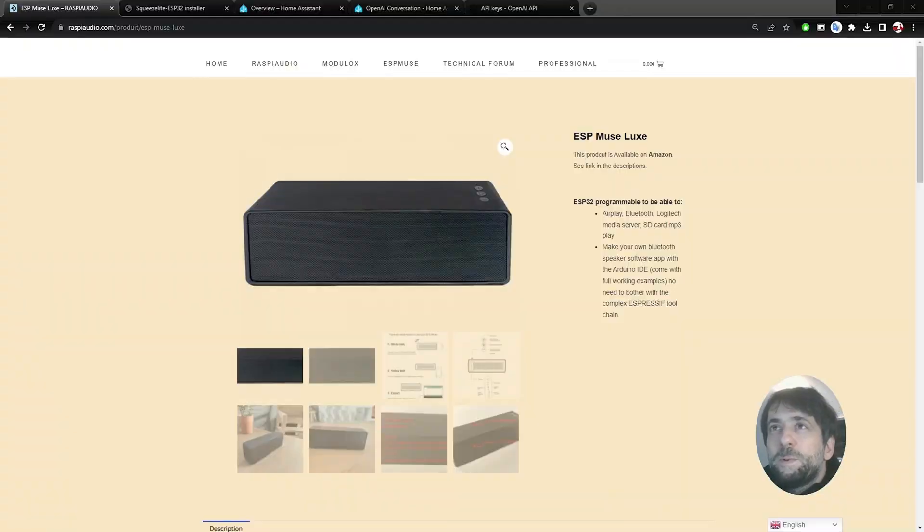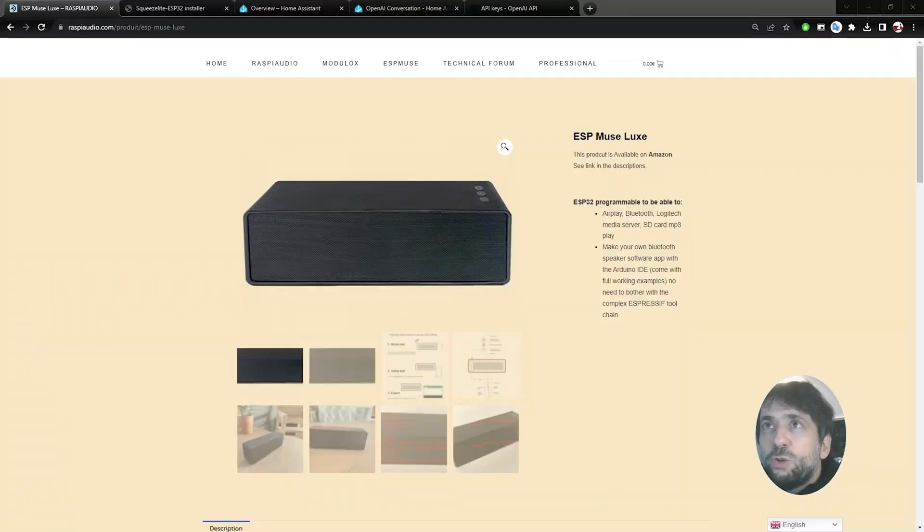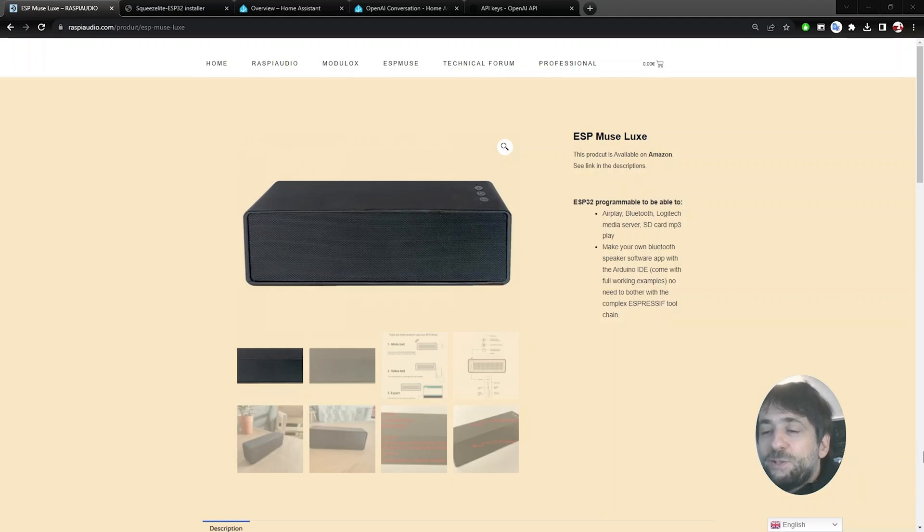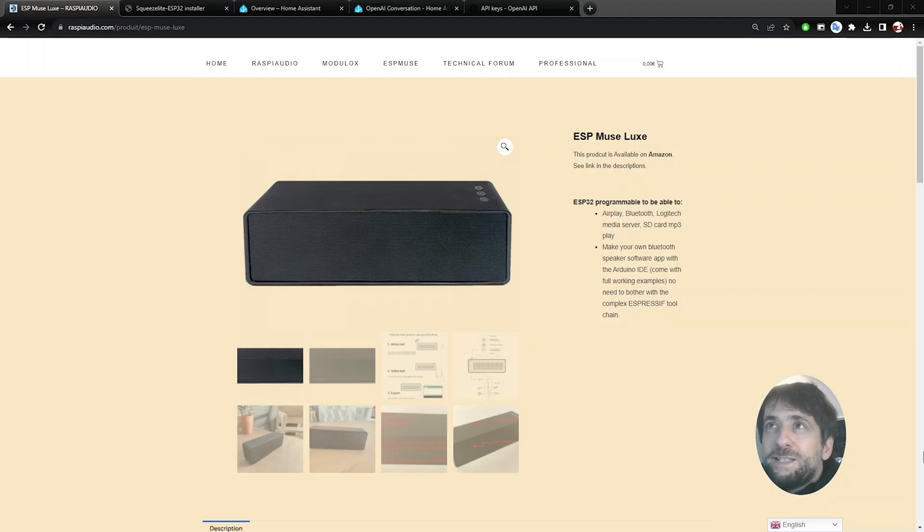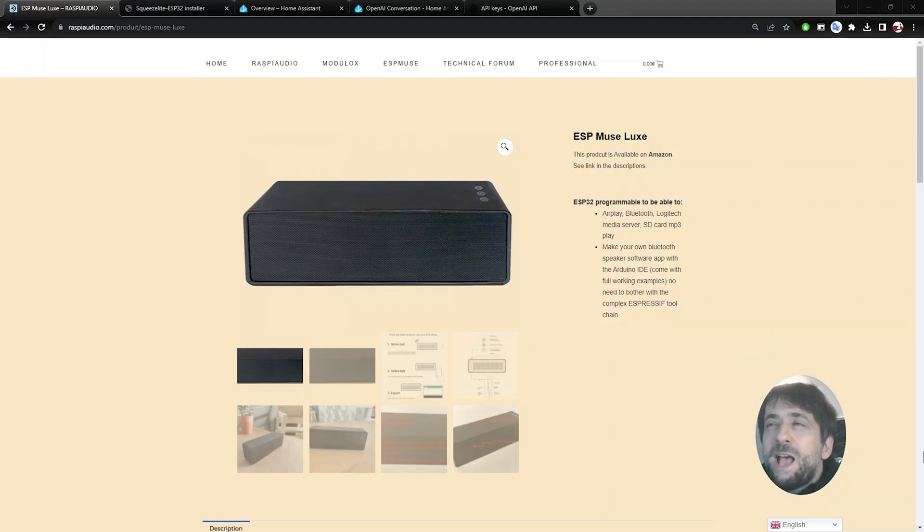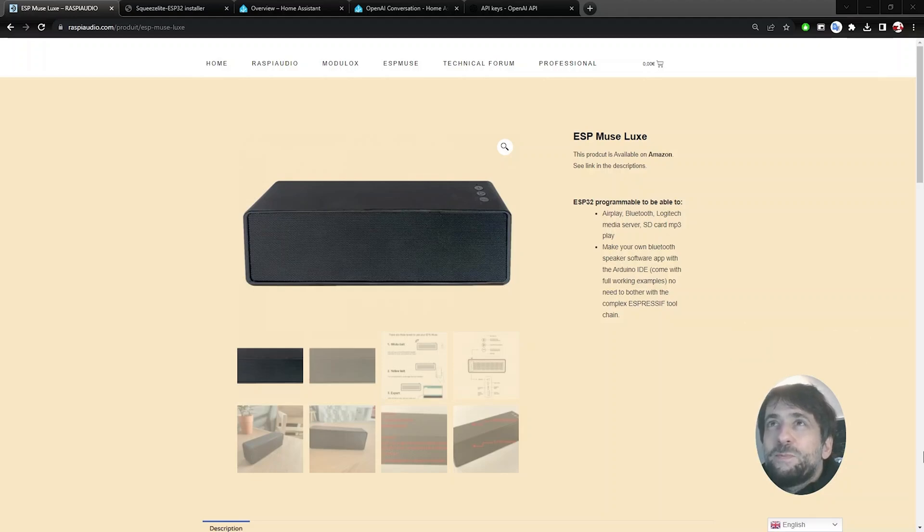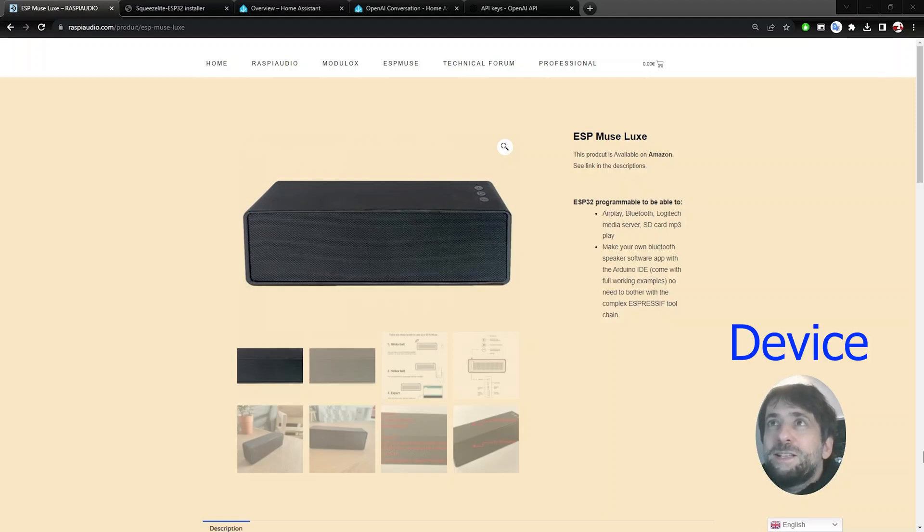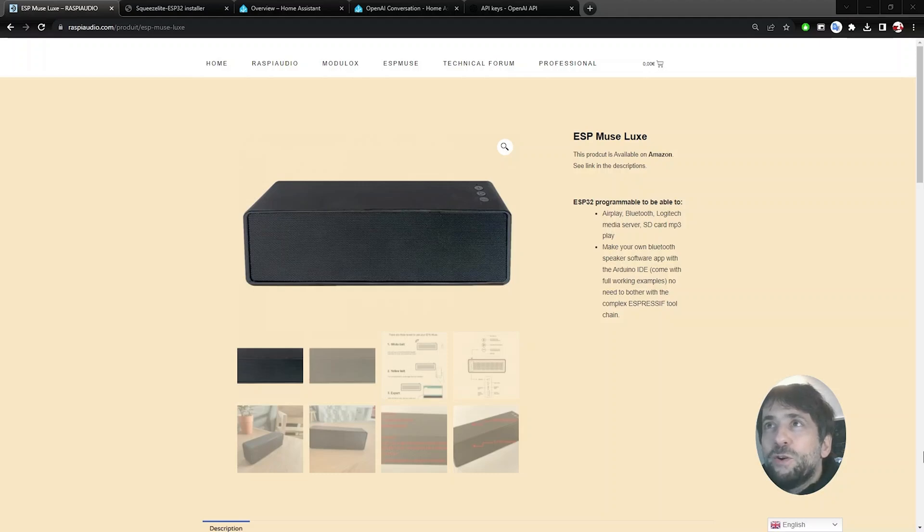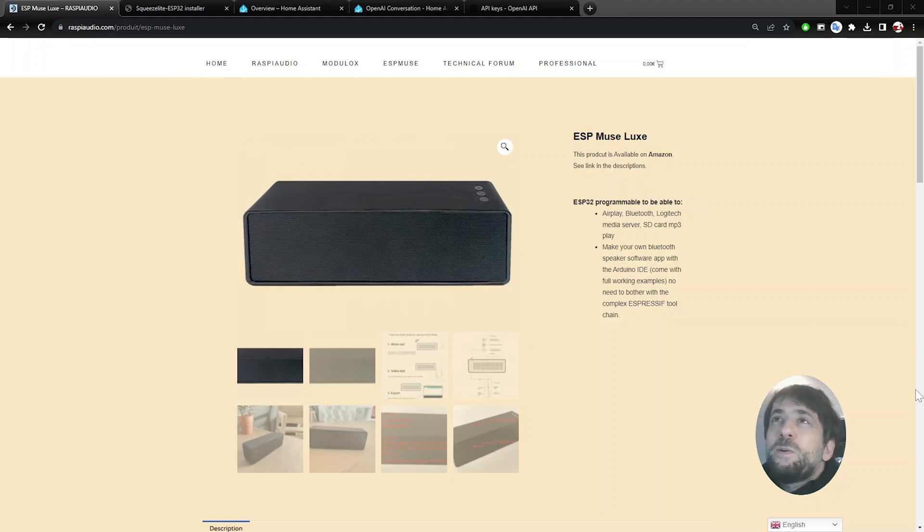Hello, so in this video we will learn how to use ChatGPT as a voice assistant in Home Assistant using this device, the ESP MuseLux, as a streaming device. It looks like a Bluetooth device, but inside you have an ESP32 device which will be used to record your voice and to stream the results back to you from ChatGPT.